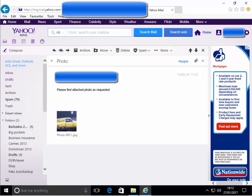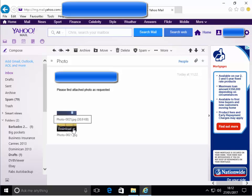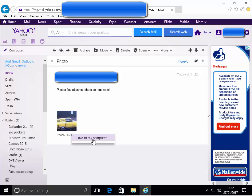Once this is open, move the mouse down to the attachment. In this case, mine's a photo. Click on the photo, then click the down arrow next to download. Then left click save to my computer.